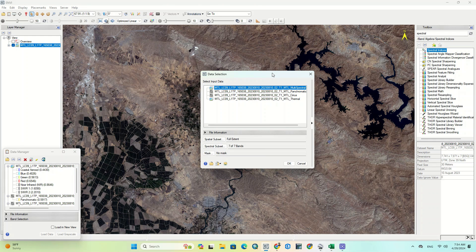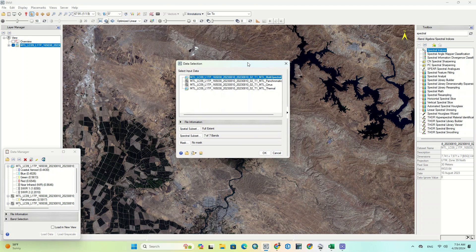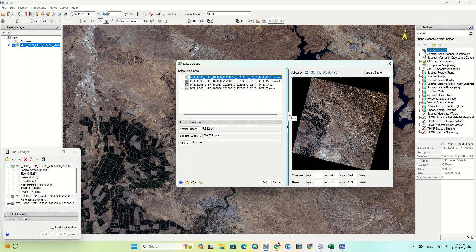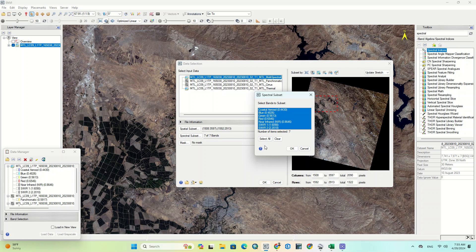A window opens — the data selection window — where we should select the desired data. Click on the right arrow to expand the data selection window. Here we can specify which part of the image to be processed; in fact, we crop the image.